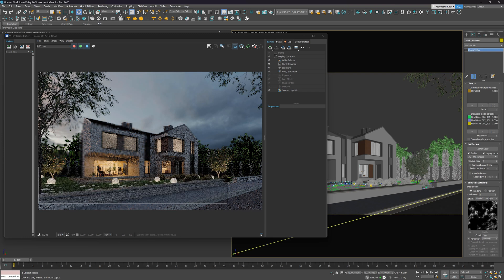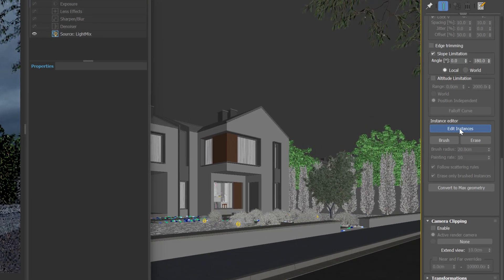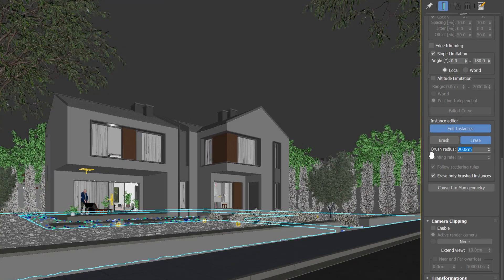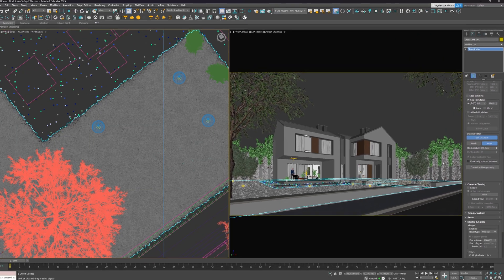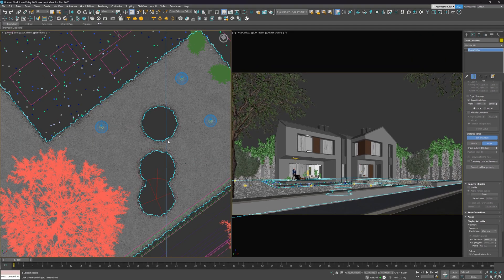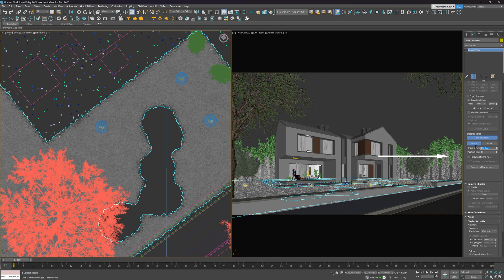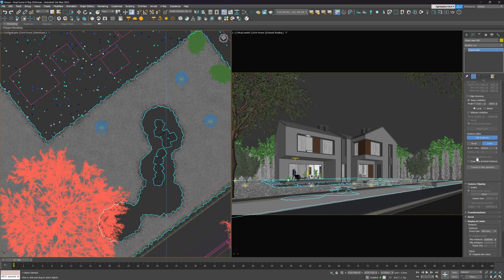Another thing is the option to edit instances. We have Brush and Eraser. We can adjust the radius size and paint over the existing scatter. It's not super quick and it's a bit laggy. We can also draw with the brush. We can choose to follow scattering rules or not. We can also choose to erase only the brushed instances, which is very handy.